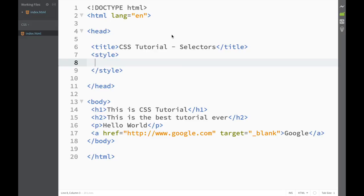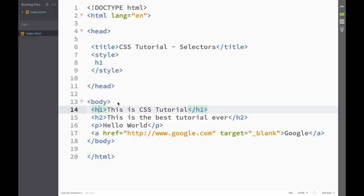Welcome to the CSS tutorial. In this video we're going to start covering selectors in CSS. If you remember from the last video when we were learning the syntax, the selector is the first thing we write when we want to get an element. So h1 in this case is the selector, meaning I'm selecting this h1 element.